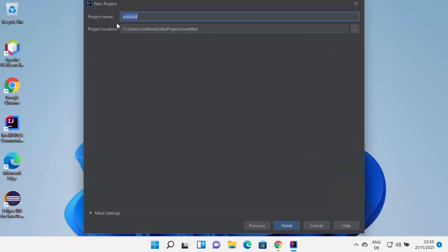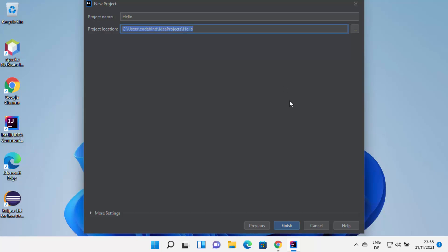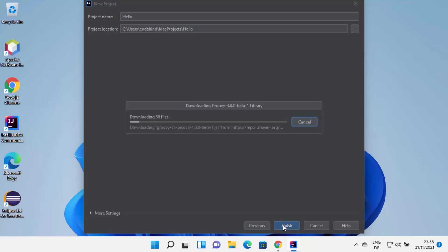Give your project a name — I'll call mine Hello. You'll also see the location where all IntelliJ IDEA projects will be saved. If you want to change this location, click the Browse button. Once you're done, click Finish, which will create the Java project for you.